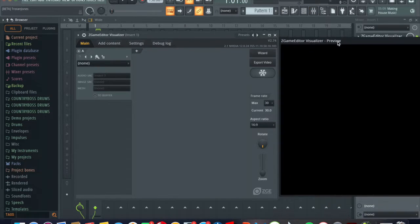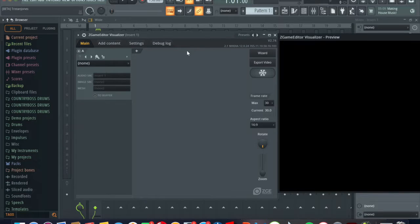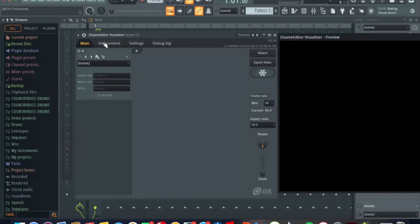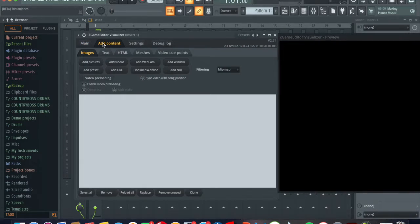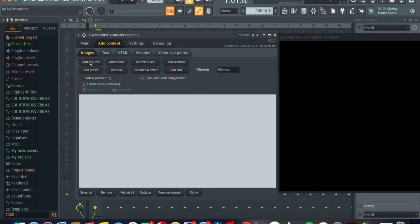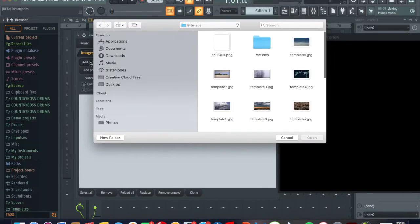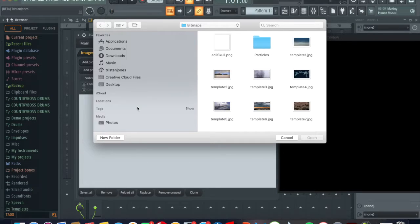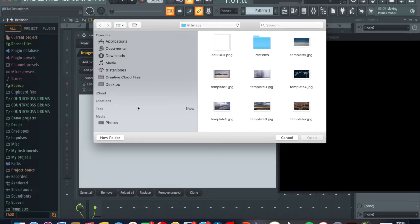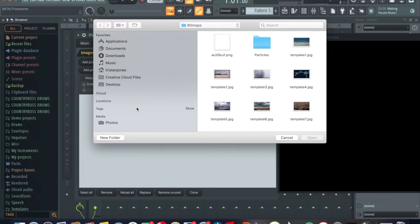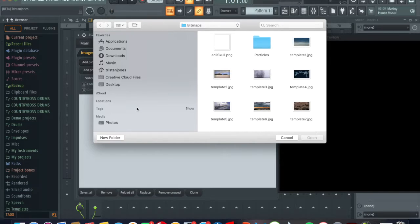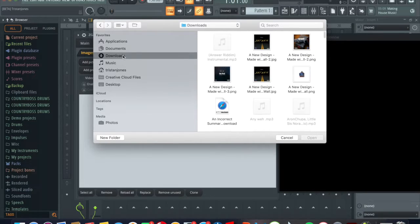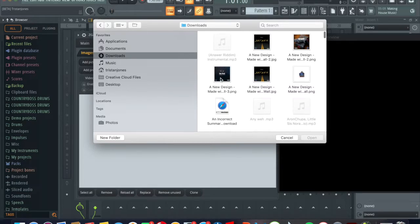In your channel rack you're gonna go to add and you're gonna go to add pictures. In add pictures I'm gonna use the last picture I used in the last tutorial how to make an album cover. I'm gonna put a link in the description if you want to watch that one. So I'm gonna go to download and I'm gonna find my cover art.